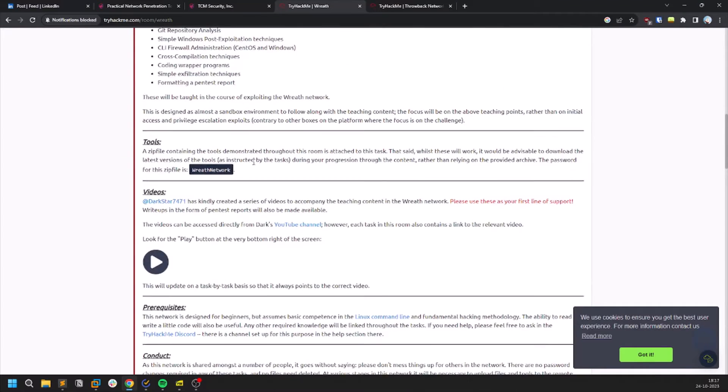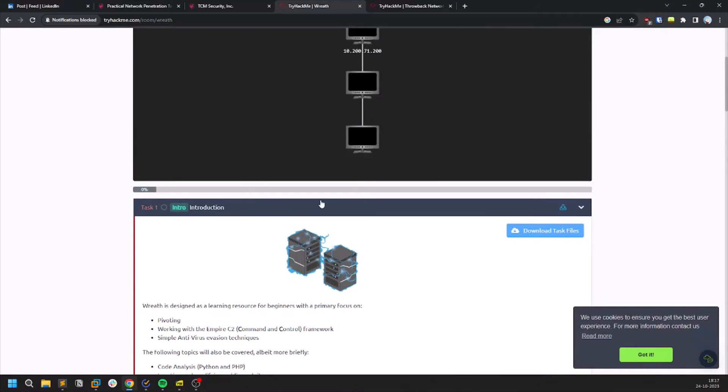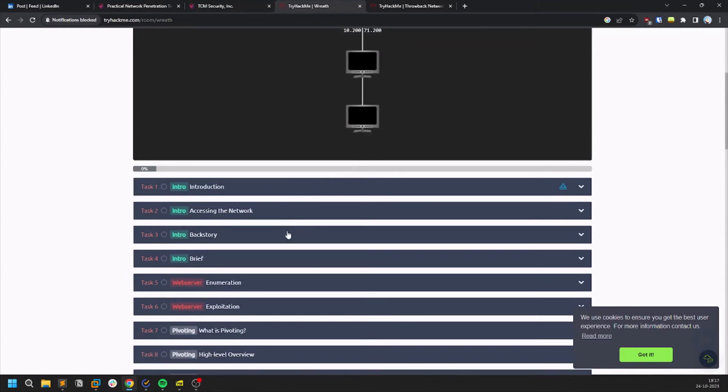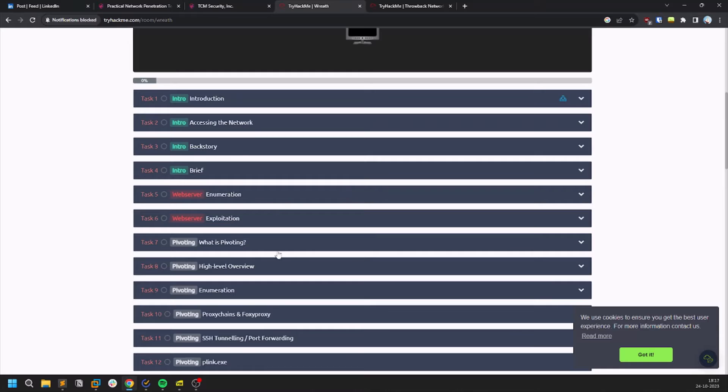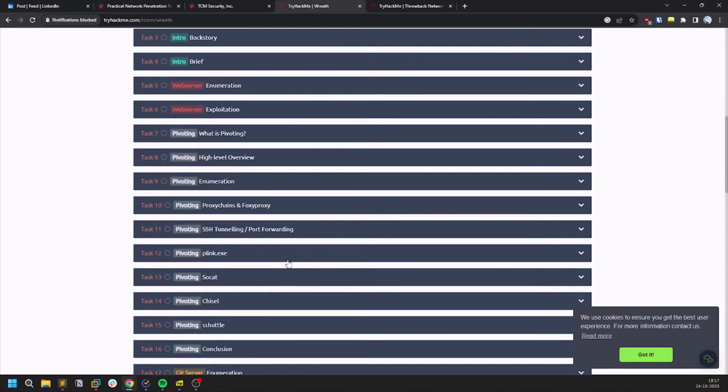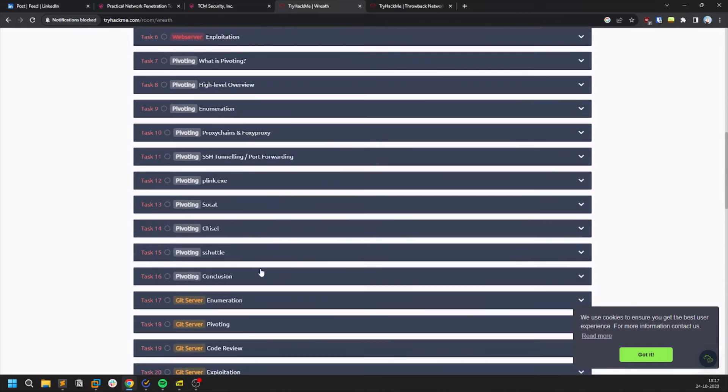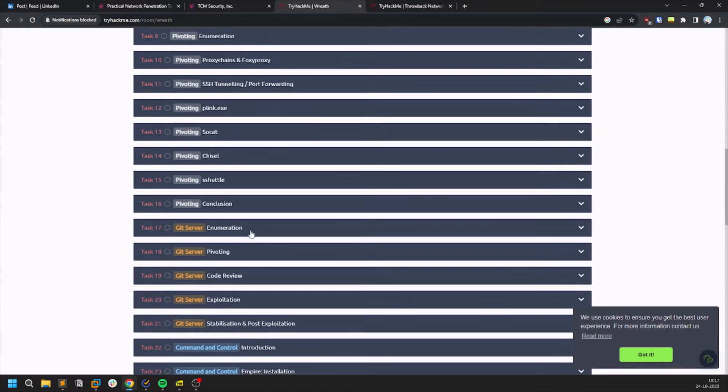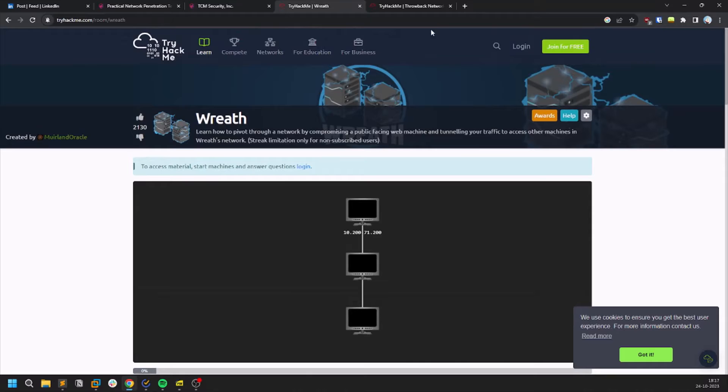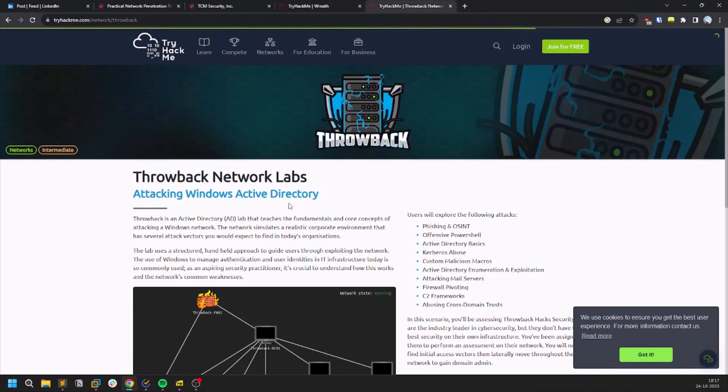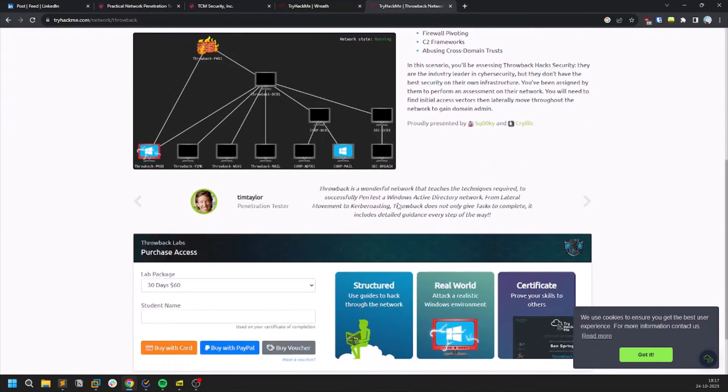As I told you there is a little bit of pivoting involved. I would suggest you to work on this Wreath network on TryHackMe. This thing teaches you a bit of pivoting and stuff. Rather than pivoting there is other stuff as well. You can go and practice from this.